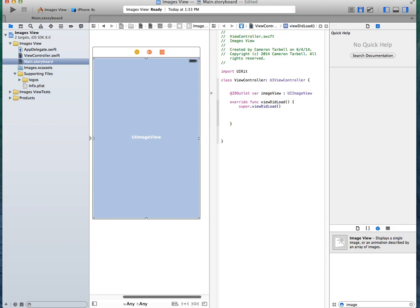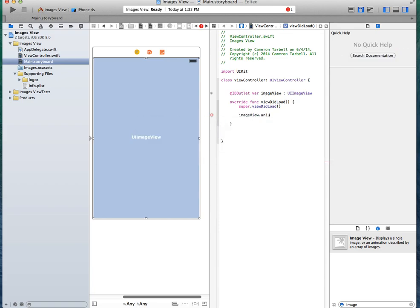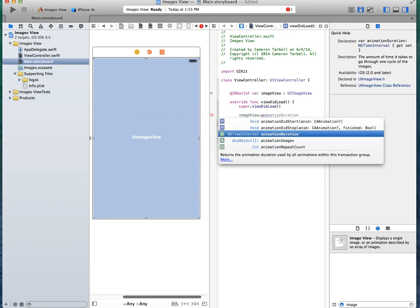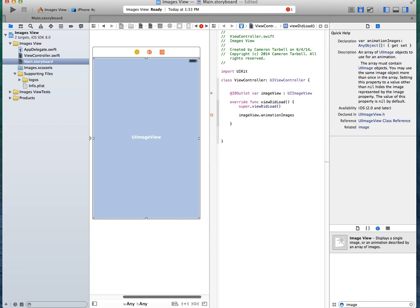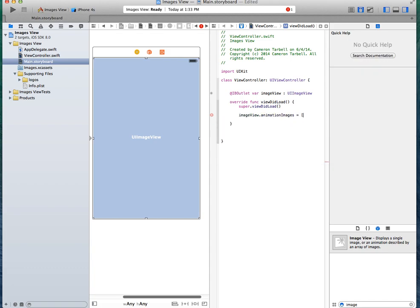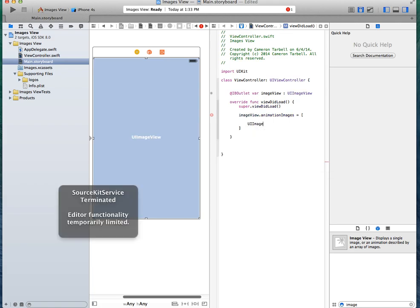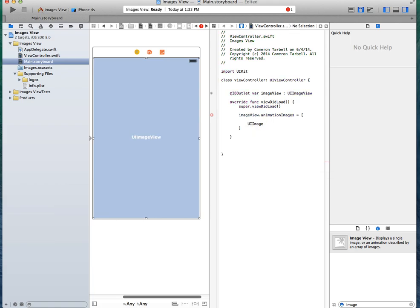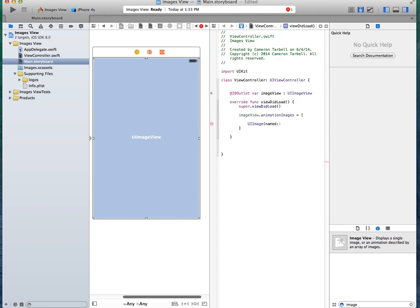Next thing, we need to put in our images. So image view dot animation images equals brackets. Put in the brackets. UI image, each time I type in UI image, it just cuts out like that. All right, so we're going to do named, and then the name of the file. So the file, the first one is logo1.jpg.